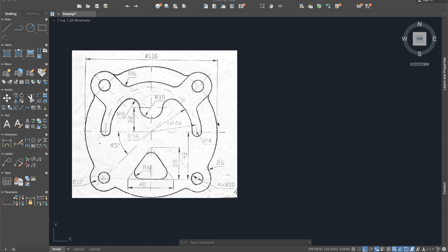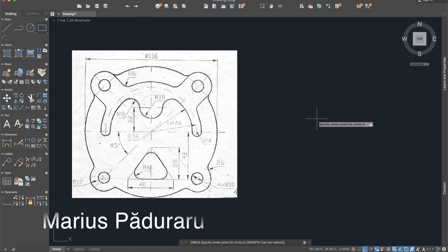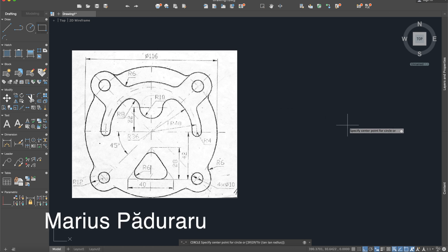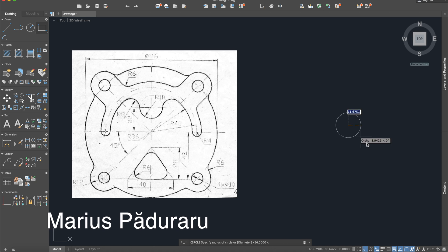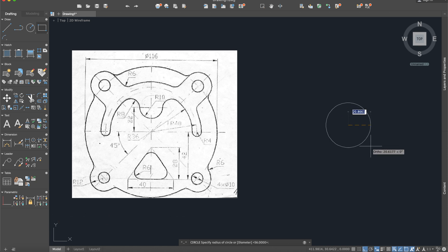First of all I will build the biggest circle here so I'll use the circle command and the diameter is 116 so that means the radius will be 58.